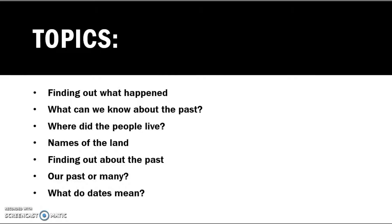Today we'll cover these two topics, the last topics: are pasts or many? And also what do dates mean? Because this is a very confusing part and kids do not understand it, so I'll make it easy for you. So let's get started.